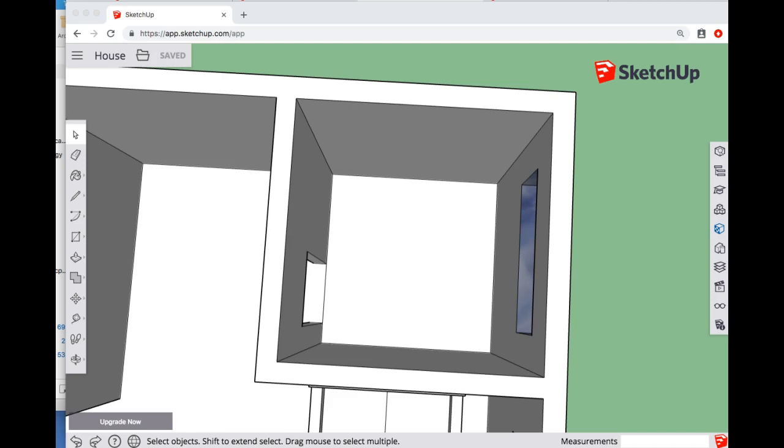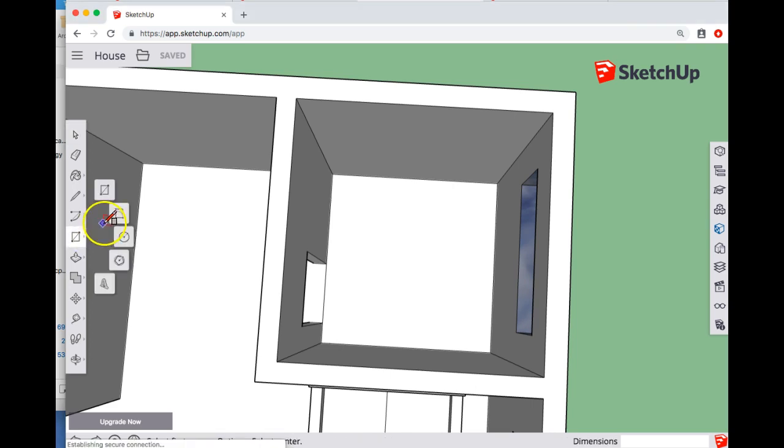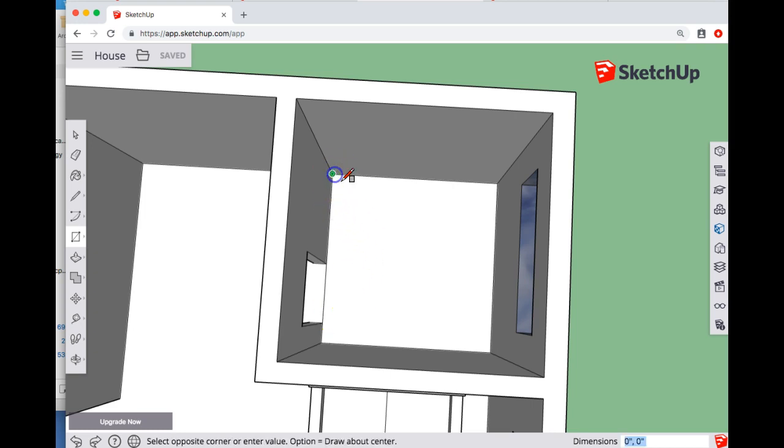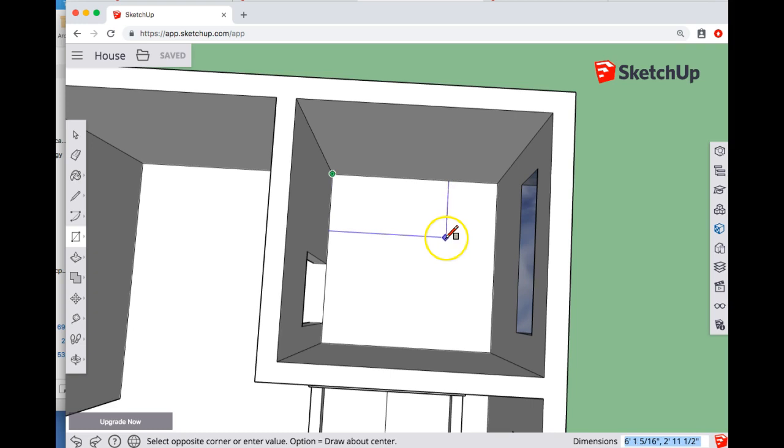In today's video I want to show you how to do a basic bathroom without using the 3D warehouse. We're going to switch over to the rectangle tool and mark out where we want our shower to be. I might start in this corner here and then make a good shower size, let's say six foot by three foot.